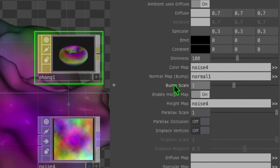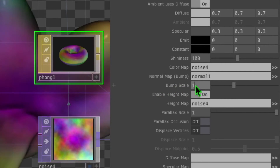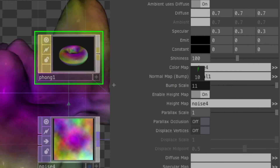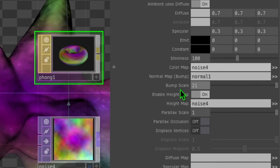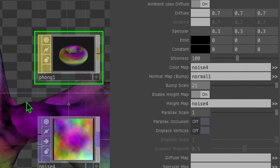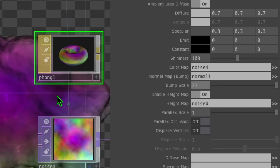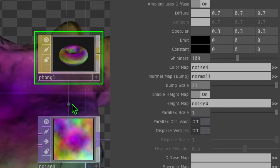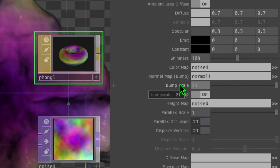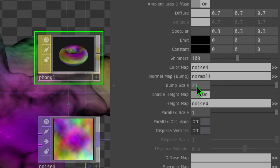In the phong parameters, turn on the toggle switch that says enable height map, then drag the noise operator onto the height map field. Now we can play with the bump scale and see results in the animation — turning it up makes the surface quite bumpy instead of smooth. That bump scale is set to 21.